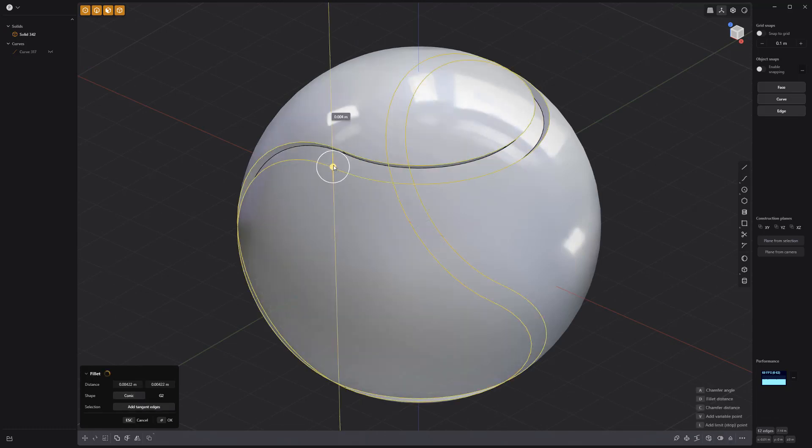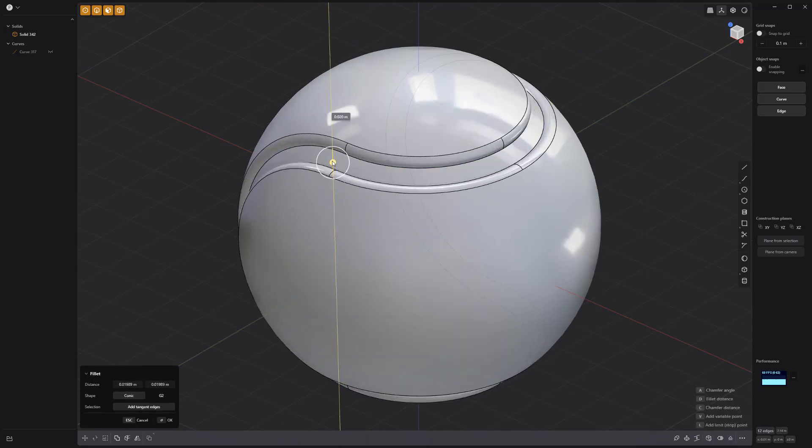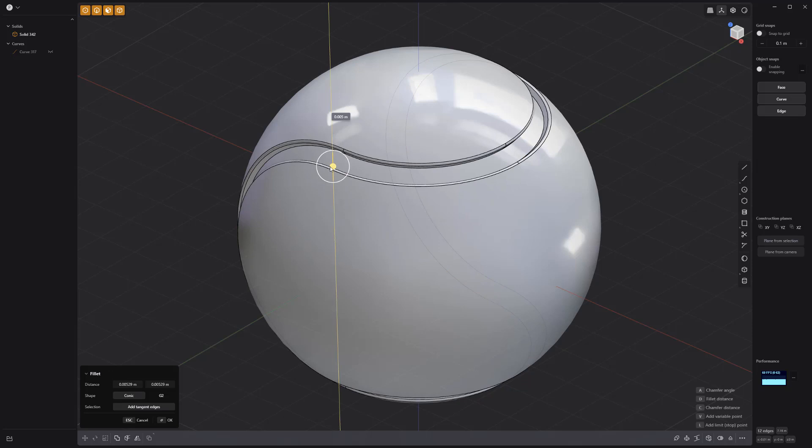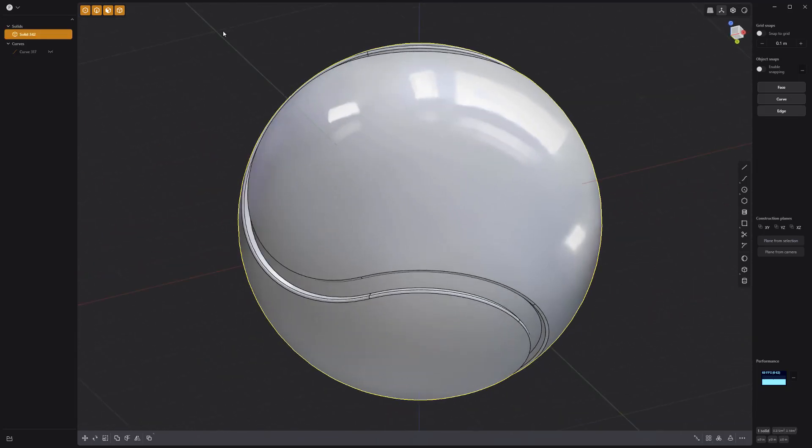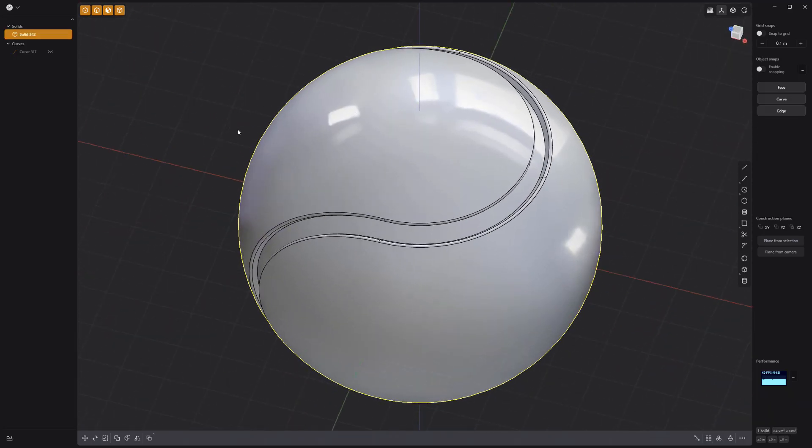And you're all set. Use this simple method to generate a tennis ball seam or similar details such as curved panel seams on your assets.